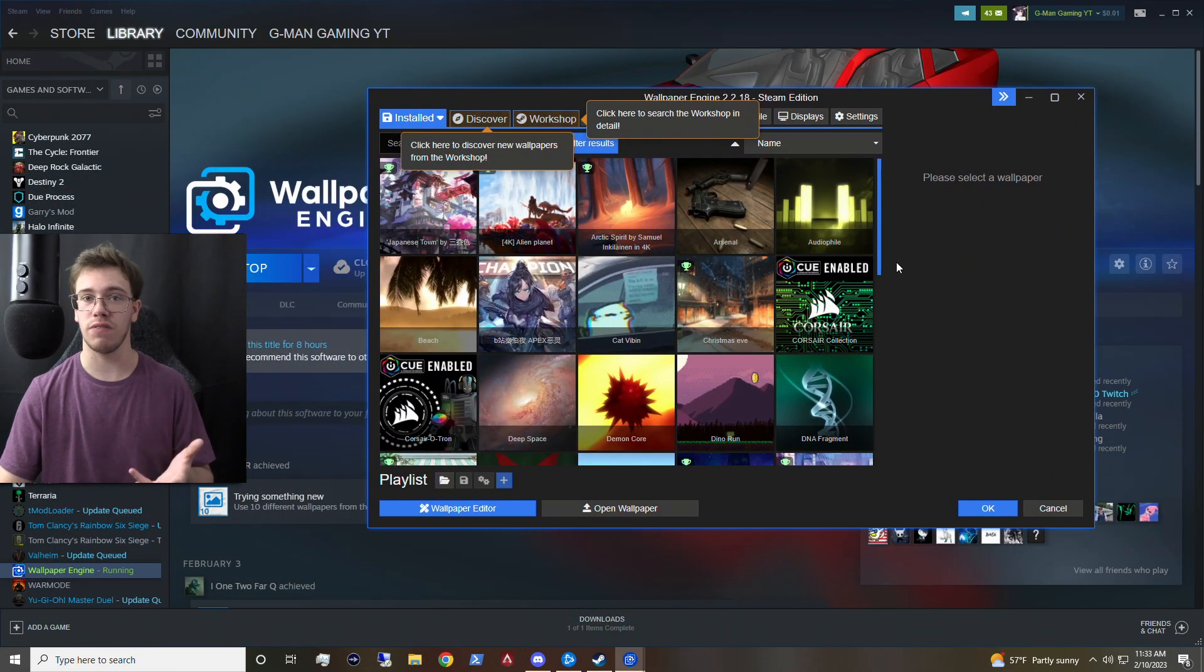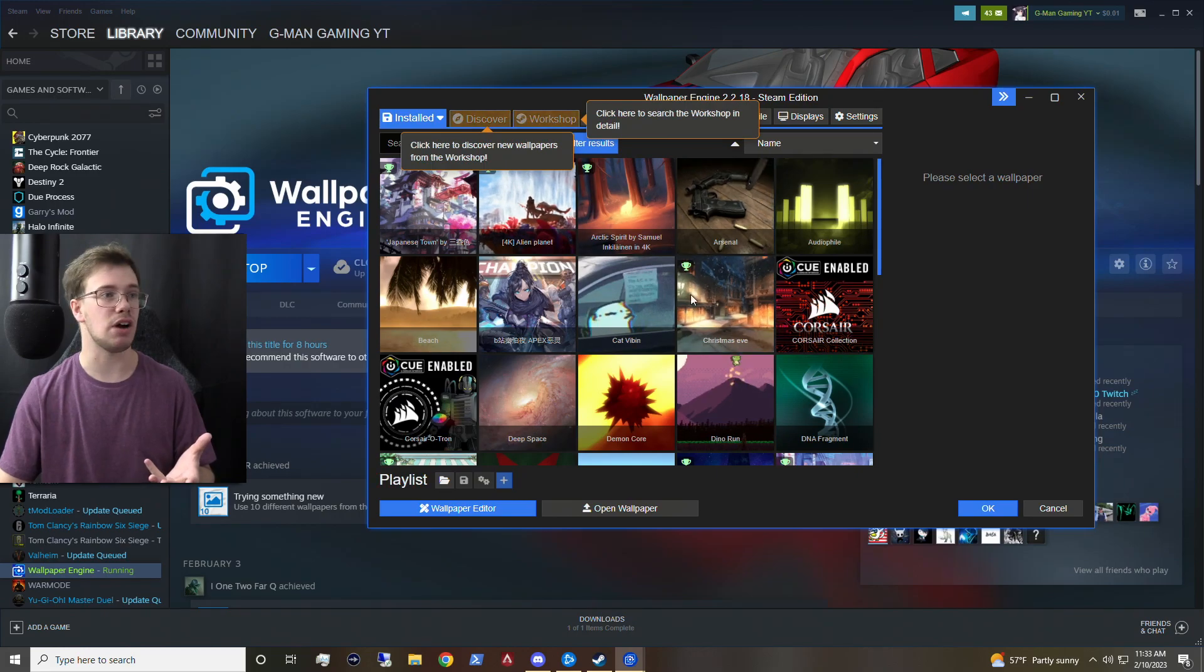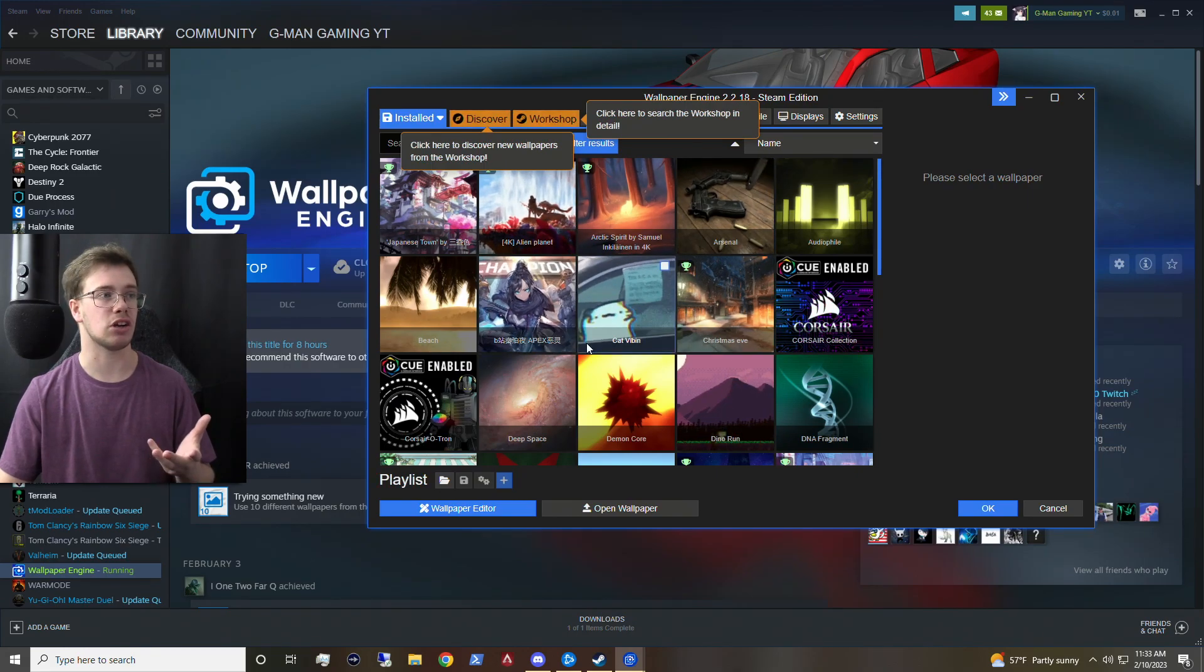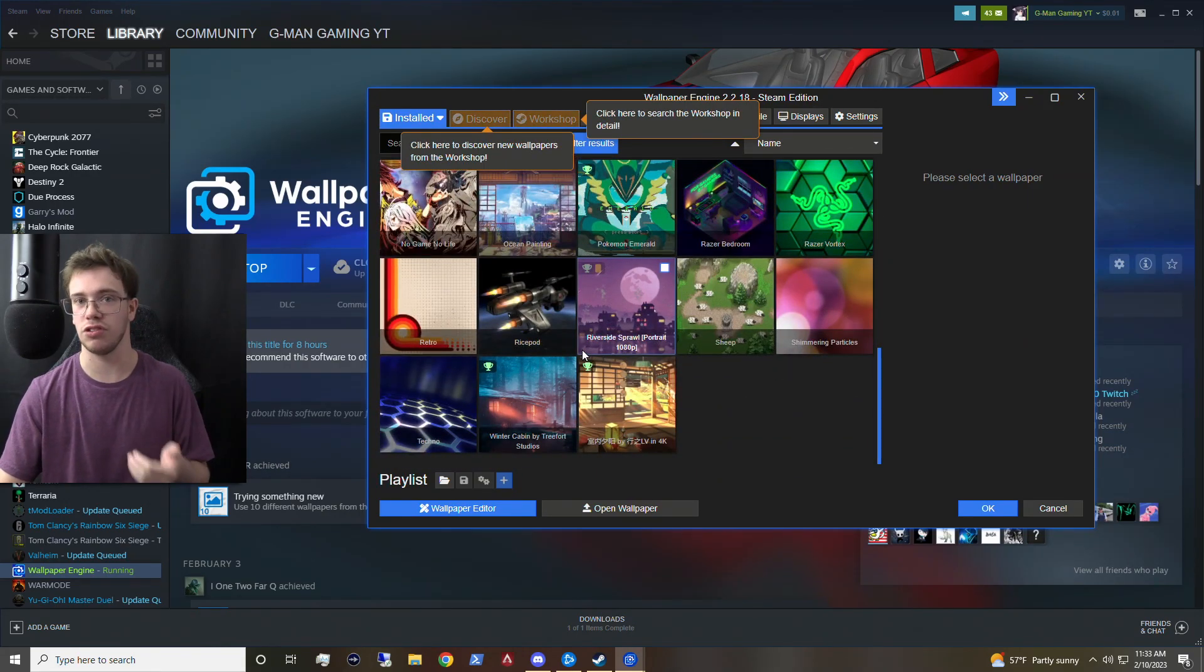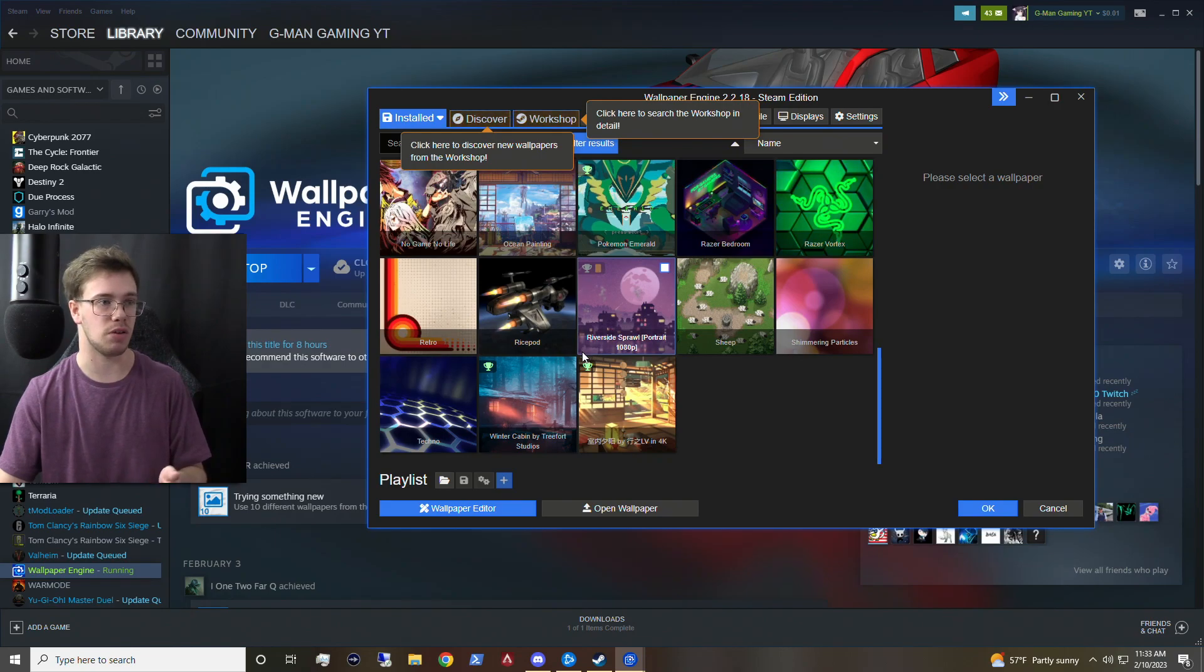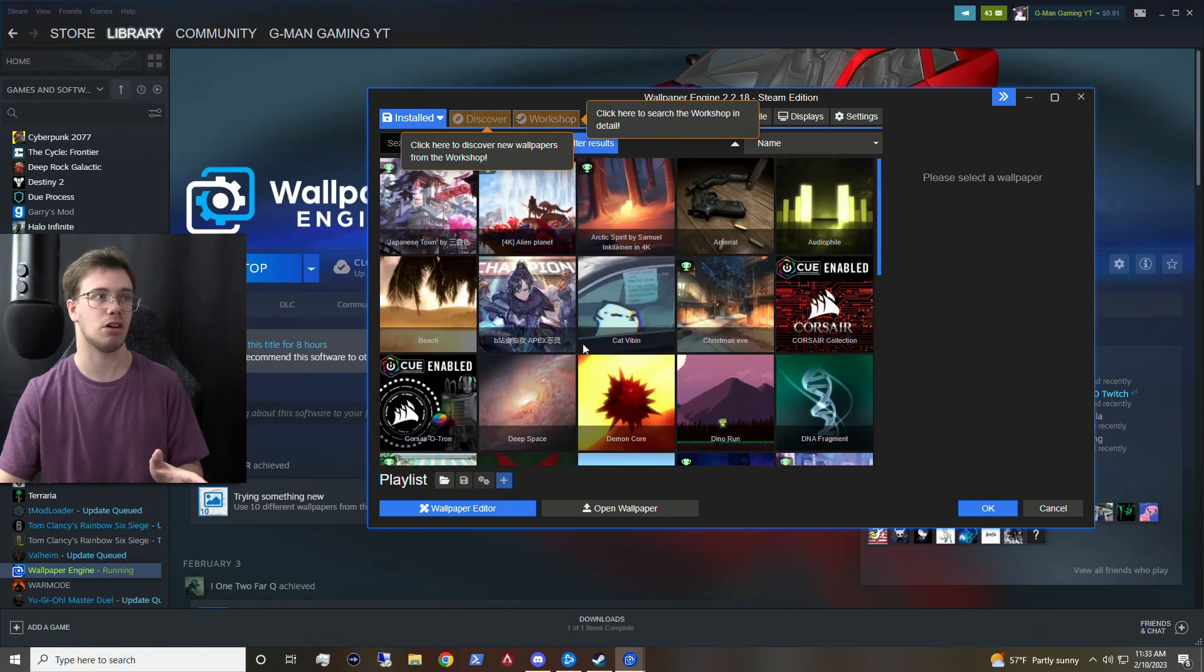Now, of course, since I have uninstalled this, I do have some of my actual wallpapers still on here. Because what it does is it usually saves onto the server itself. So that way you have access to them in the long run.